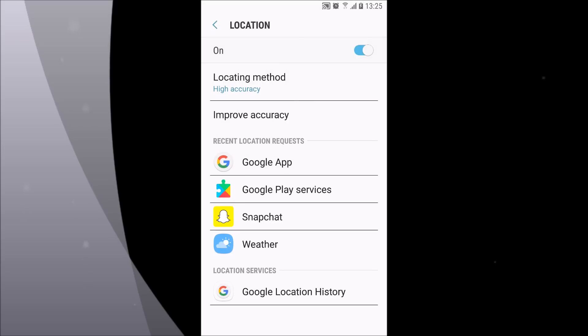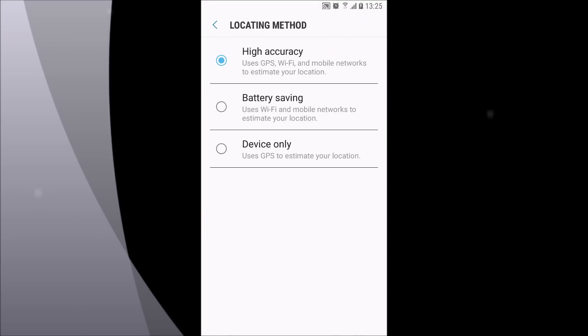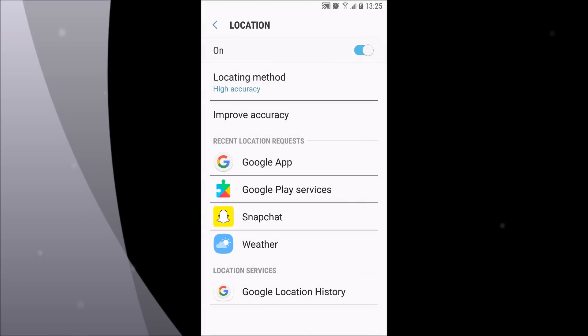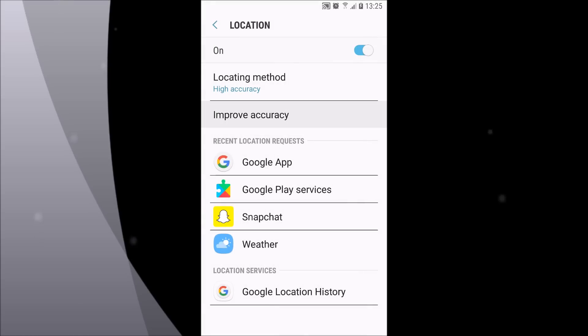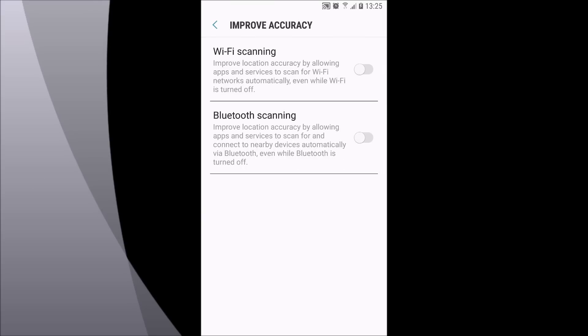You can also change the location method. You can see what each one does and decide for yourself which is best. Also under improve accuracy, be sure to turn off those two things because they're not doing anything big besides draining your battery.